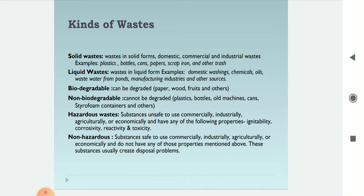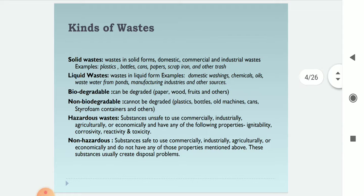Hazardous wastes are substances unsafe to use commercially, industrially, agriculturally, or economically, and have certain hazardous properties. Non-hazardous substances are safe to use commercially, industrially, agriculturally, or economically, and do not have those properties. These substances usually create disposal problems.